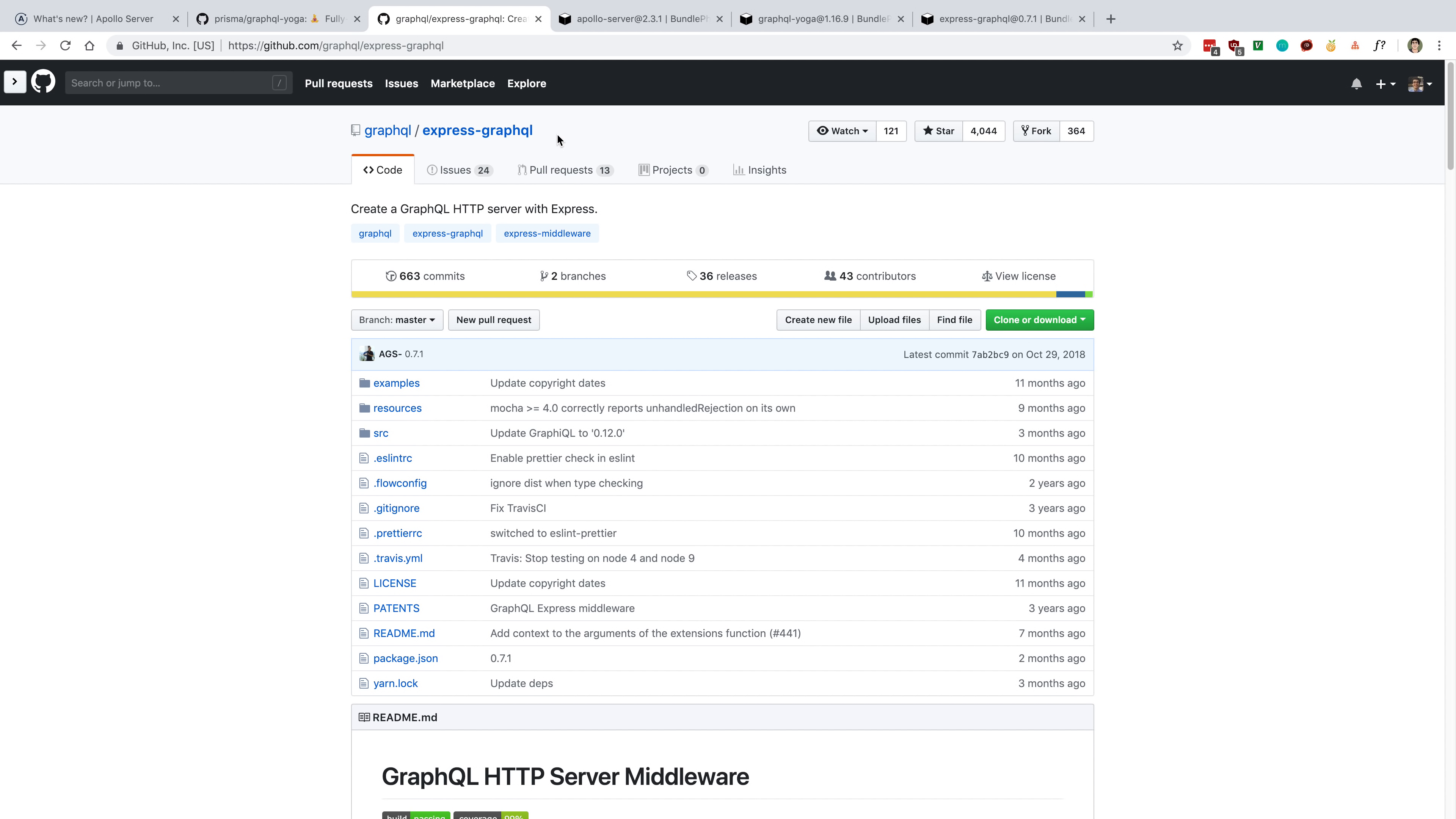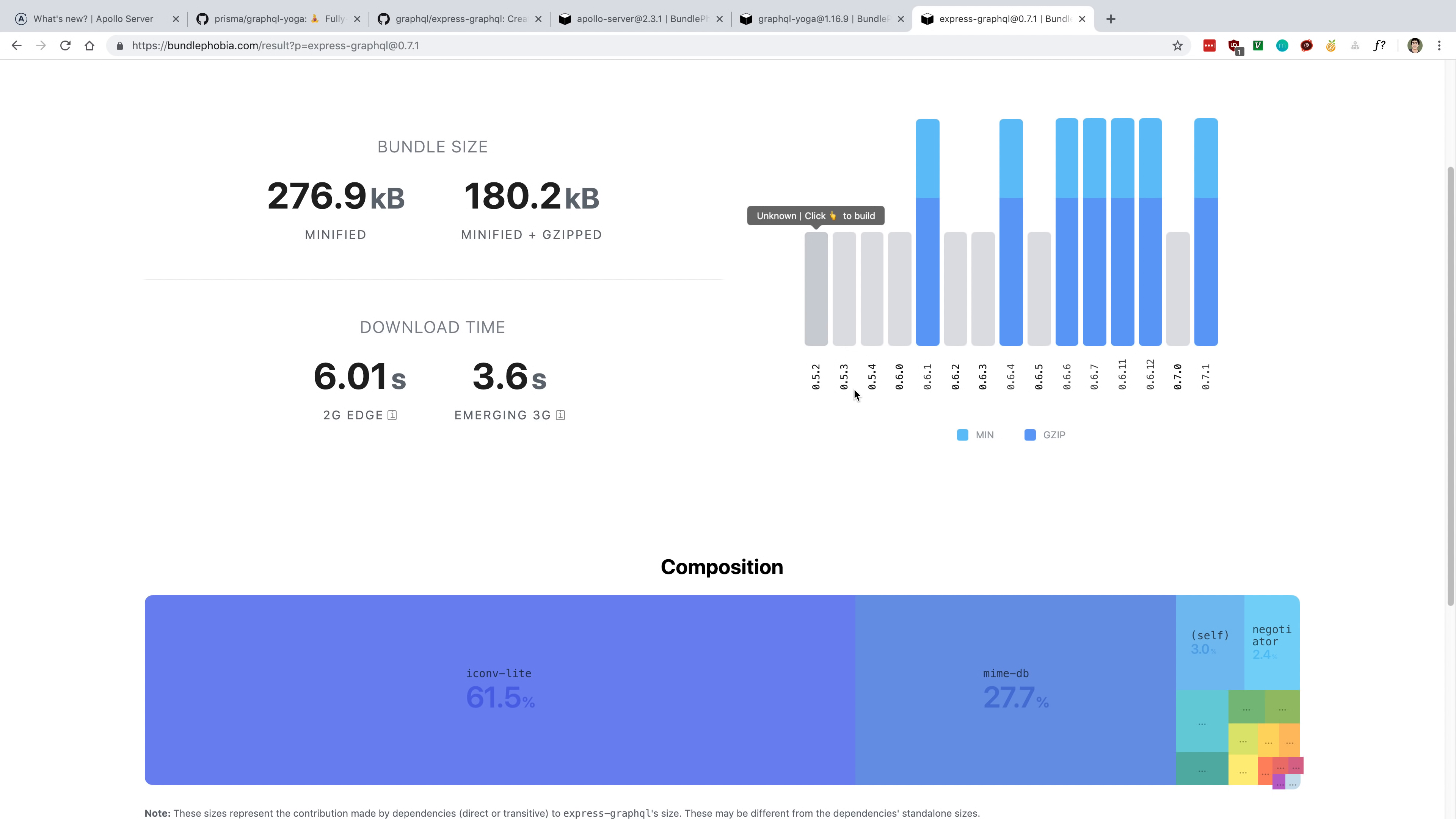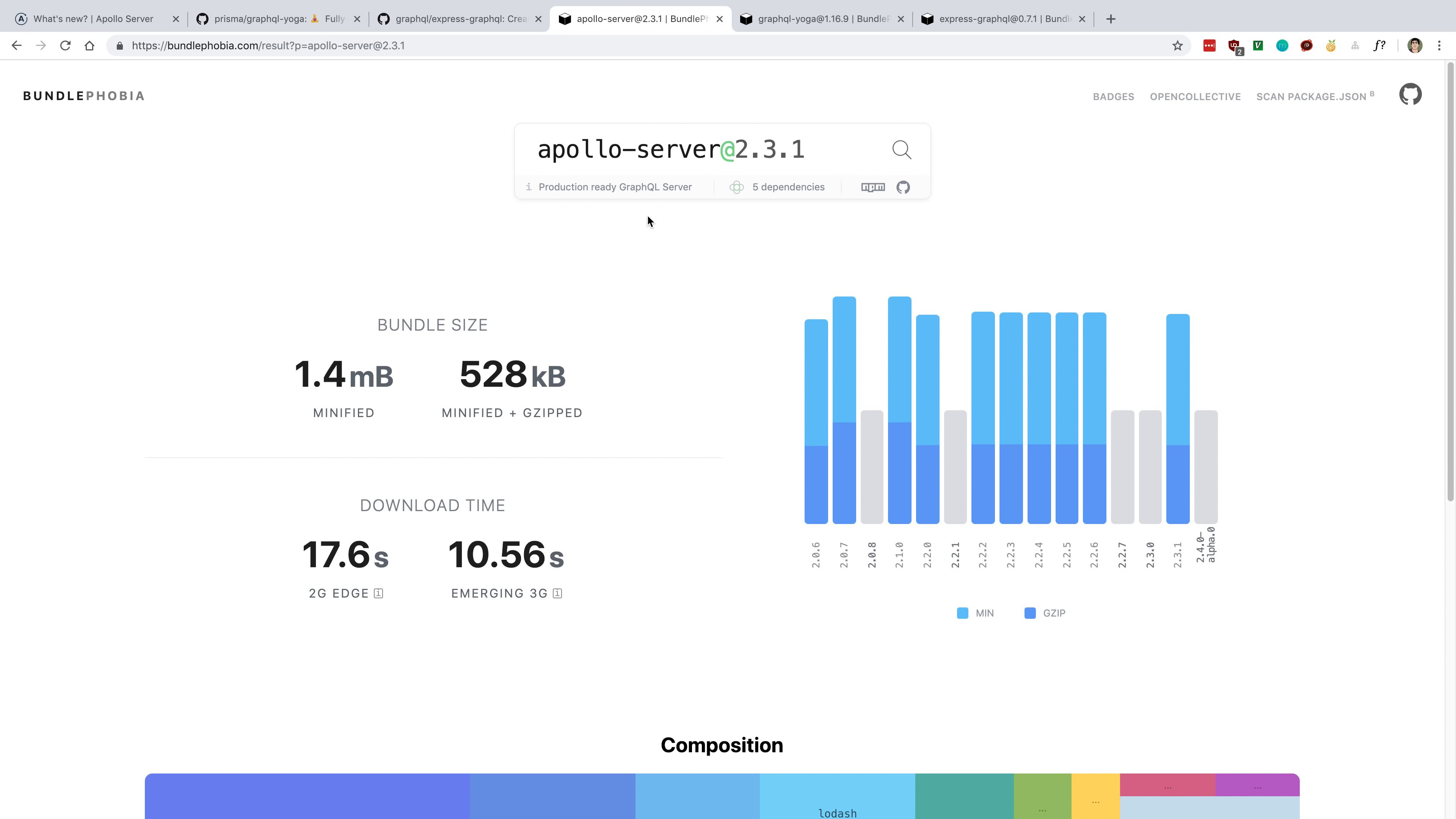GraphQL Yoga 2 is about the same size as Apollo Server 2, but another thing to look at is the composition of what actually gives it this size. For example, GraphQL Yoga includes GraphQL inside of it. So no matter which library you're installing, you're going to be installing GraphQL. You could subtract 223 kilobytes from GraphQL Yoga's size because you're going to be installing GraphQL no matter what library you choose.